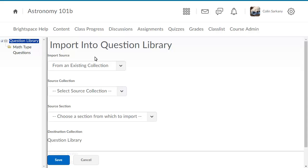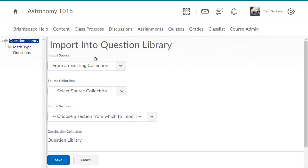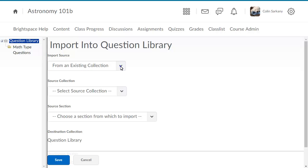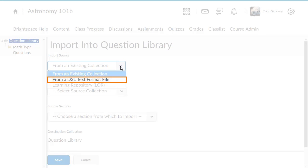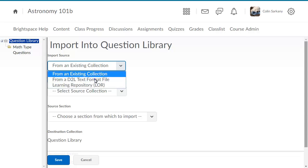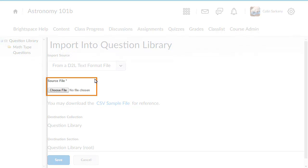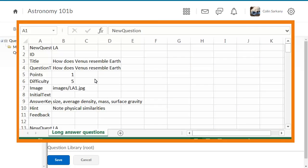For example, if importing questions from a CSV file, click the Import Source action menu and select from a D2L text format file. Click Choose File to locate your CSV file. A template for creating the CSV file is also available for your reference.